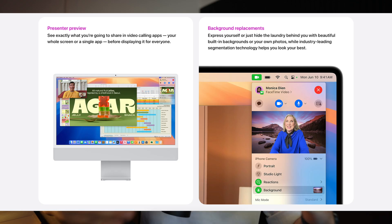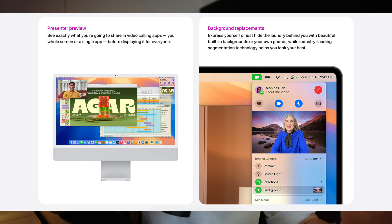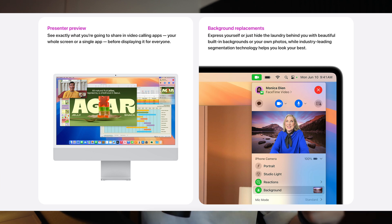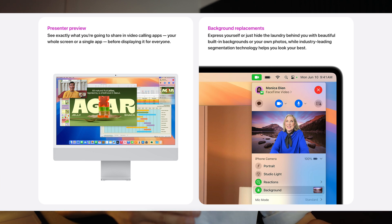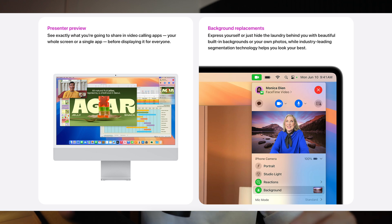The old macOS Sonoma introduced some pretty cool updates to video conferencing, like appearing as a bubble overlay when you share your screen in a call and using your iPhone as a webcam. The new macOS Sequoia adds to that success by introducing a new feature where you can preview what you're about to show in a video conference before you make it go live.